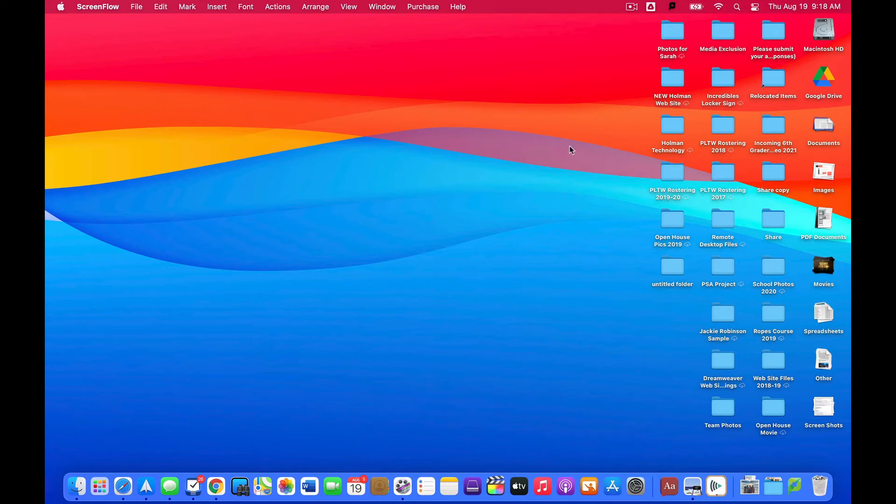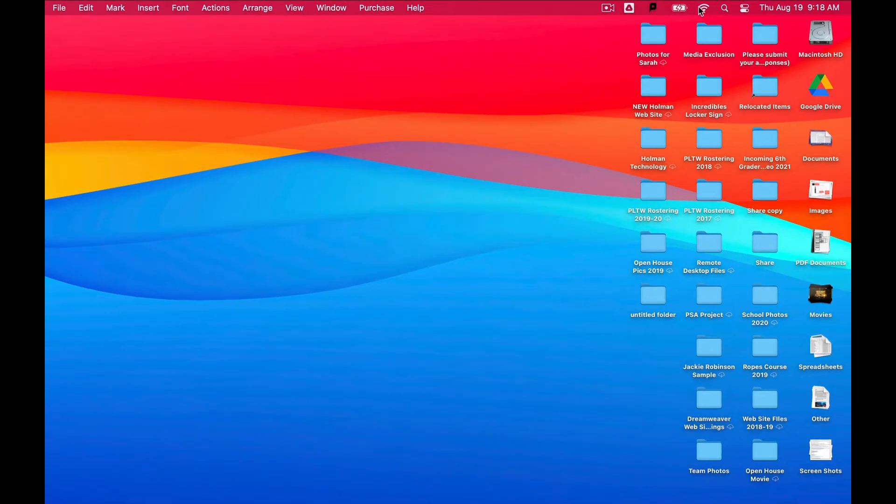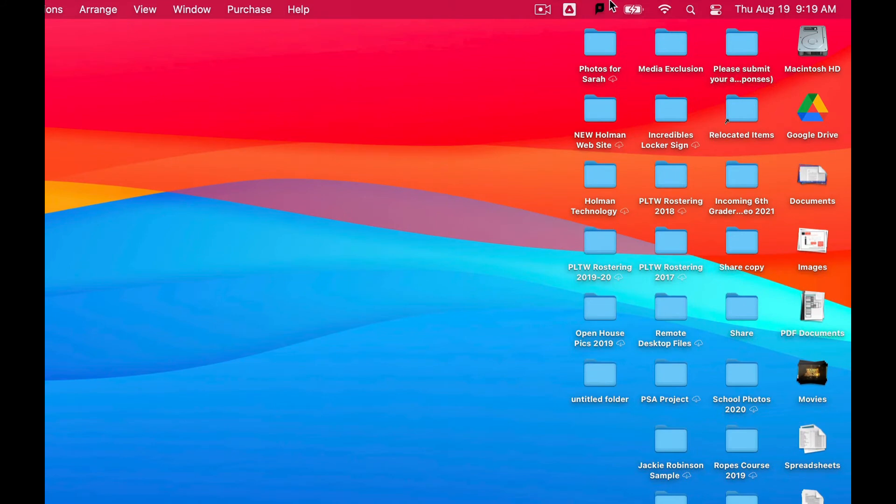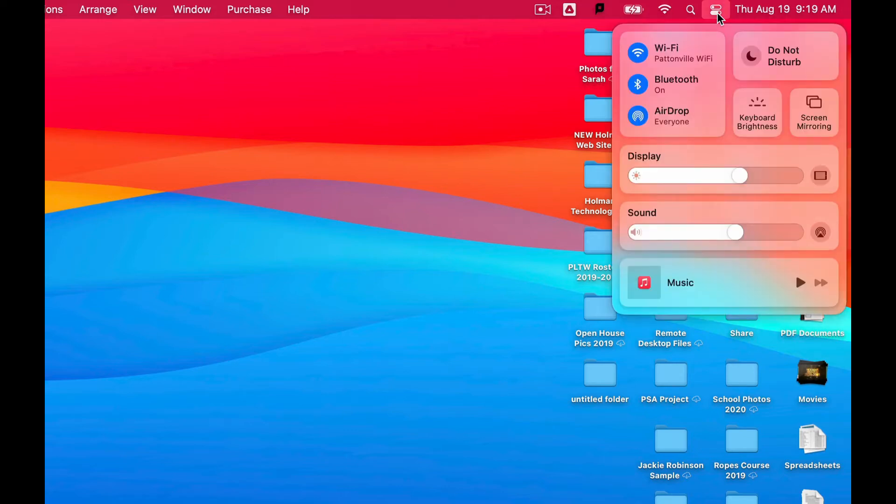All right, so I'm going to blow your mind with some cool menu bar tricks. Up here in the upper right hand corner you have these two little lines - this is what's called Control Center. These are some commonly used controls. They should look similar to the Control Center on your iPad or your phone when you swipe down from the upper right hand corner.